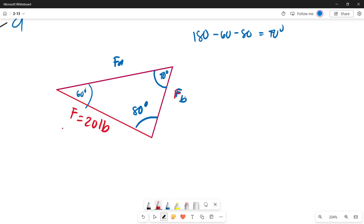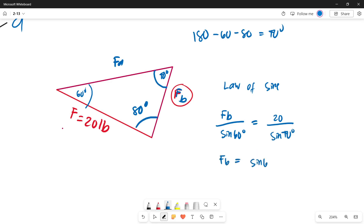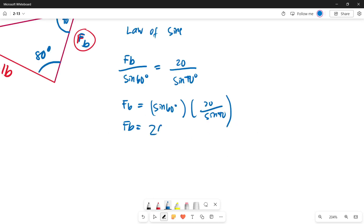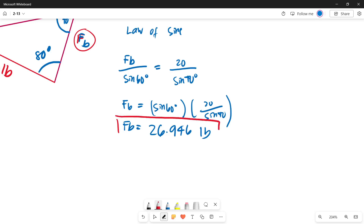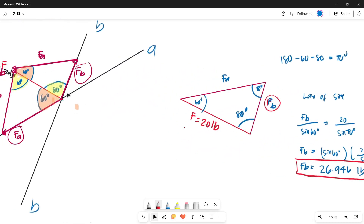Let's get the value of Force B using the law of sines. Force B over sine 60 — its opposite angle — equals 20 pounds over sine 40 — its opposite angle. So Force B equals sine 60 multiplied by 20, divided by sine 40. The value of Force B equals 26.946 pounds. That is the magnitude of the component along the bb axis.